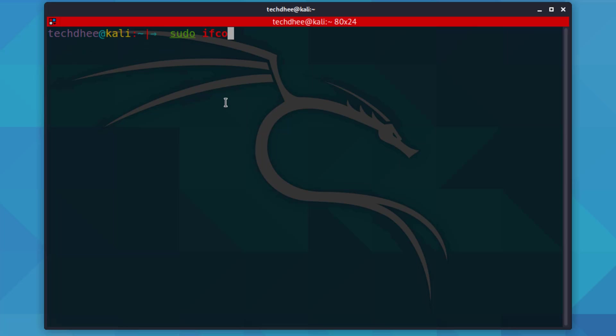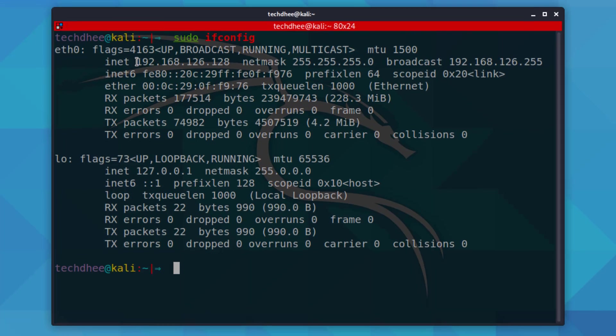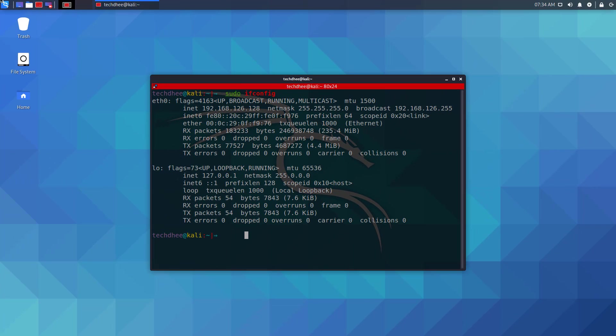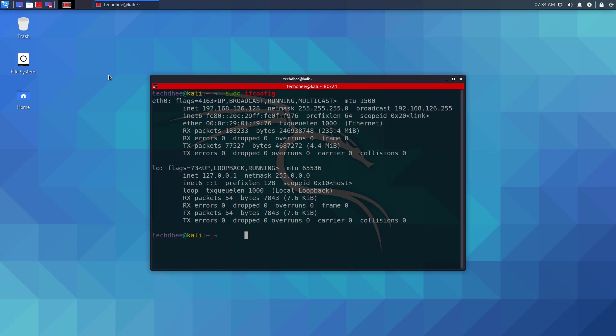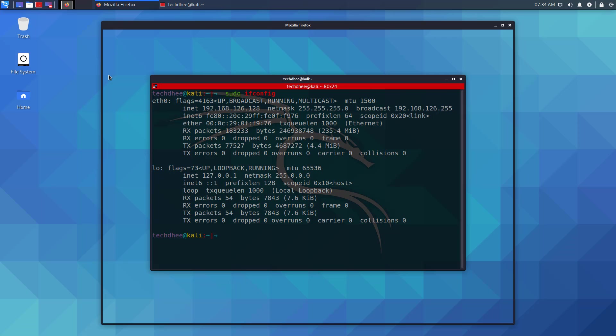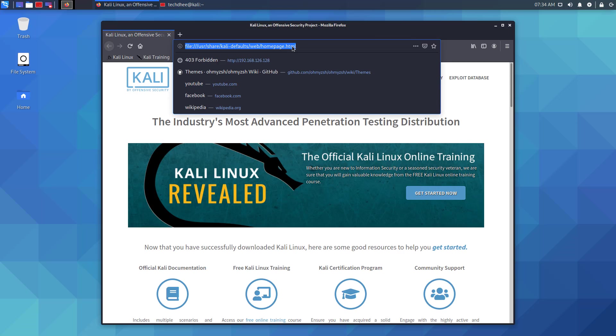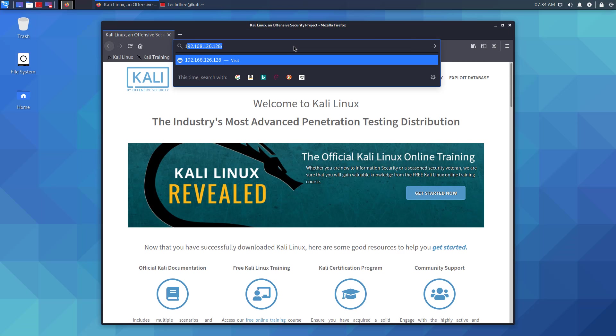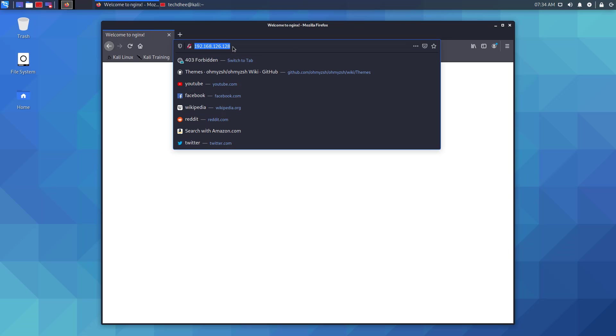Now using ifconfig, you can check the IP address of your system. Open the browser and enter the IP address in the address bar, or you can type the local domain name also. Here you can see your nginx server is running.